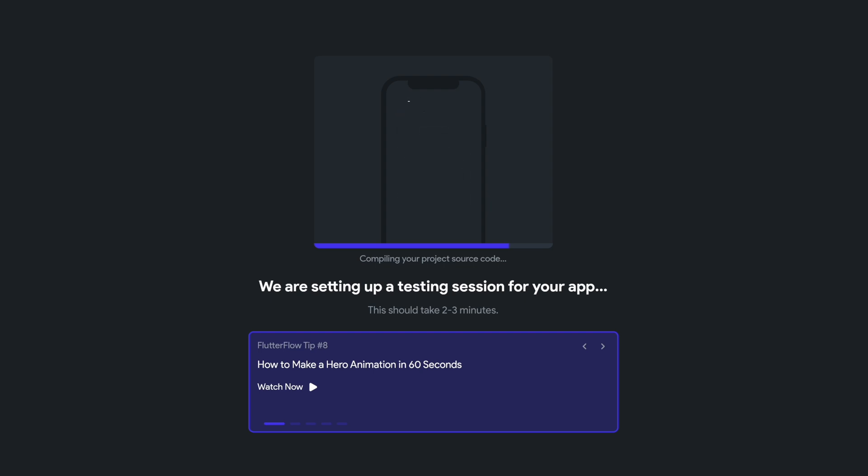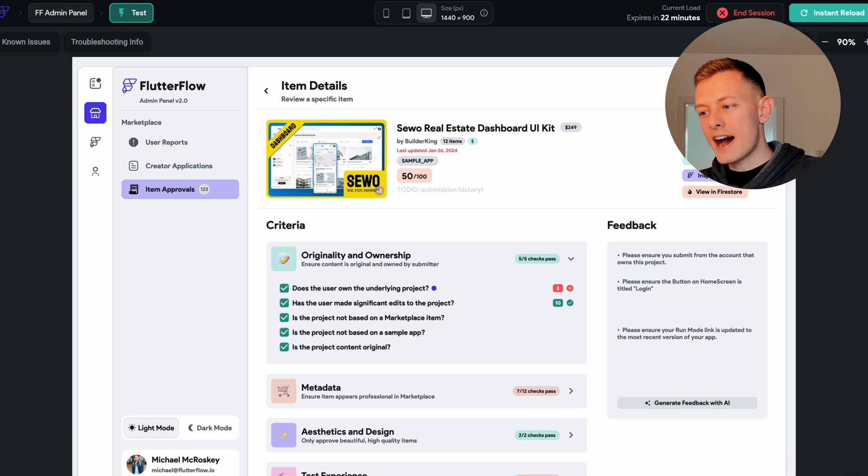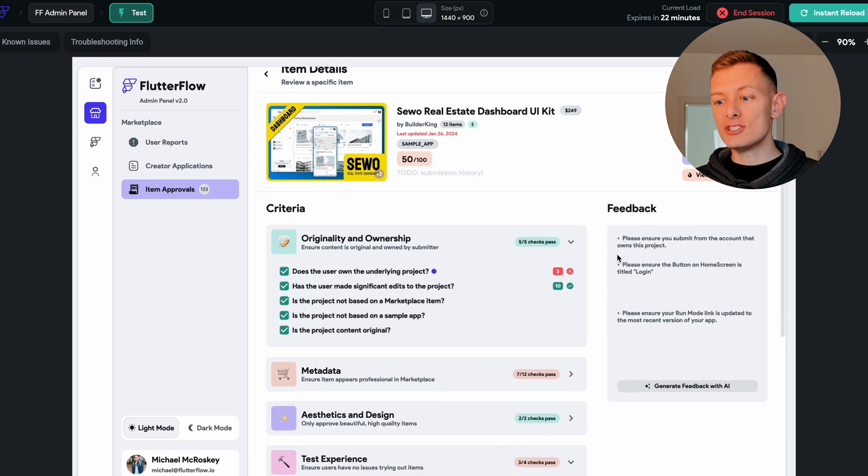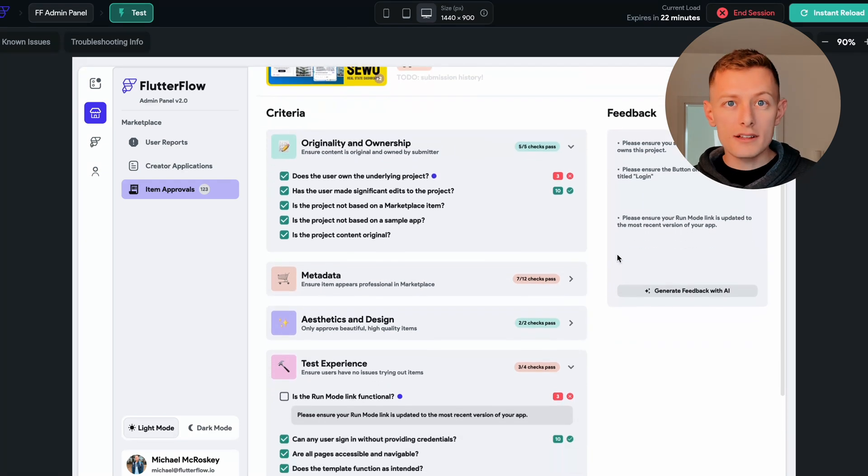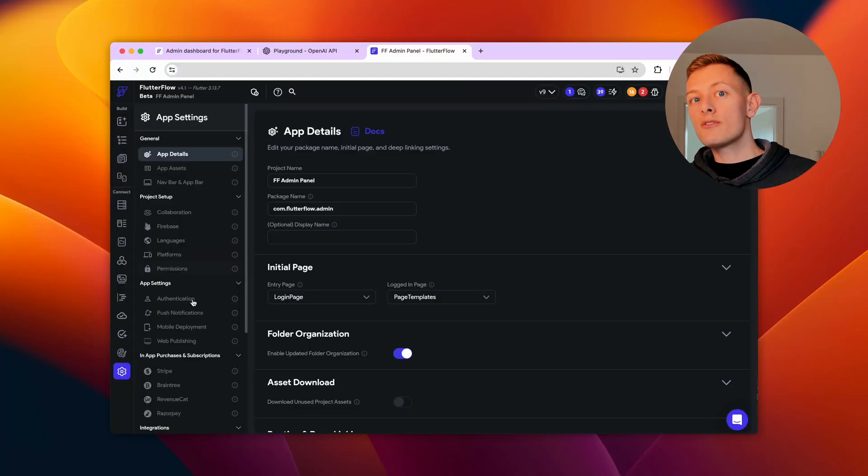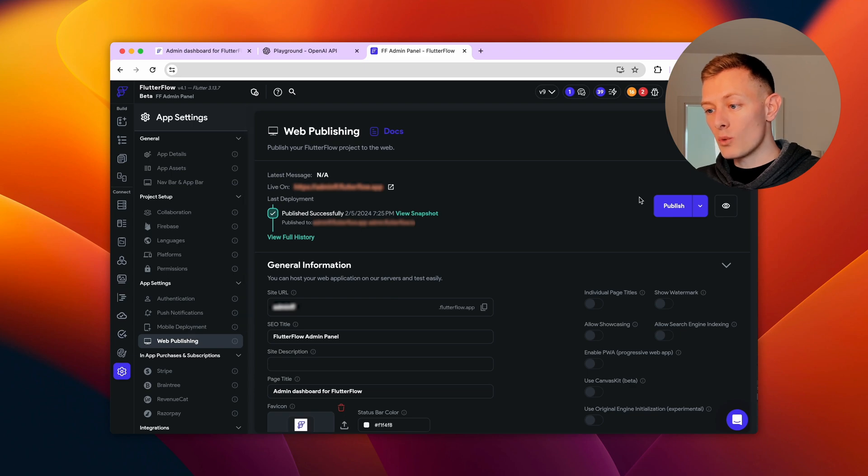Finally, let's test and deploy. Flutter Flow makes building fast, but also testing fast. With instant reload, I can change logic or styling and quickly see what it will look like. When it's ready for the team to use, I just deploy to web in one click.